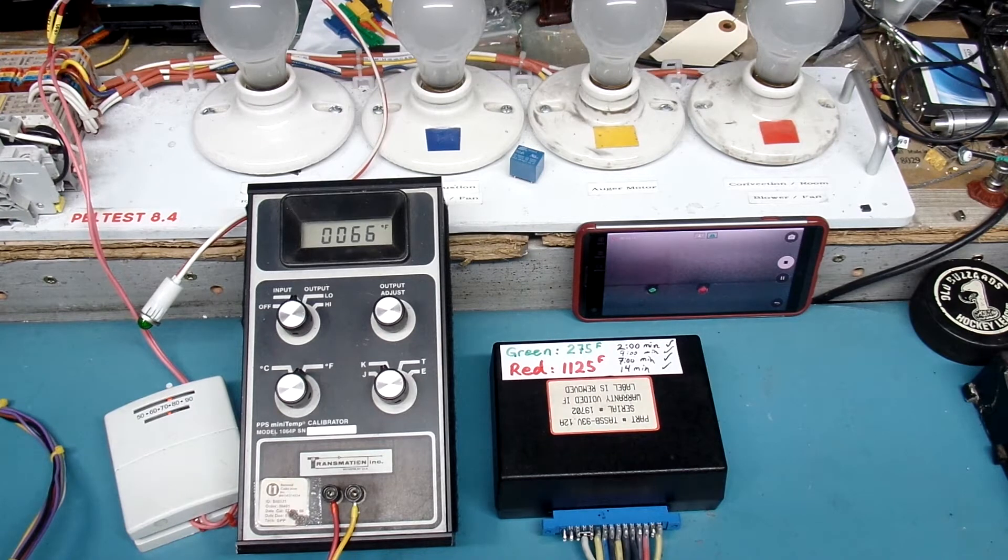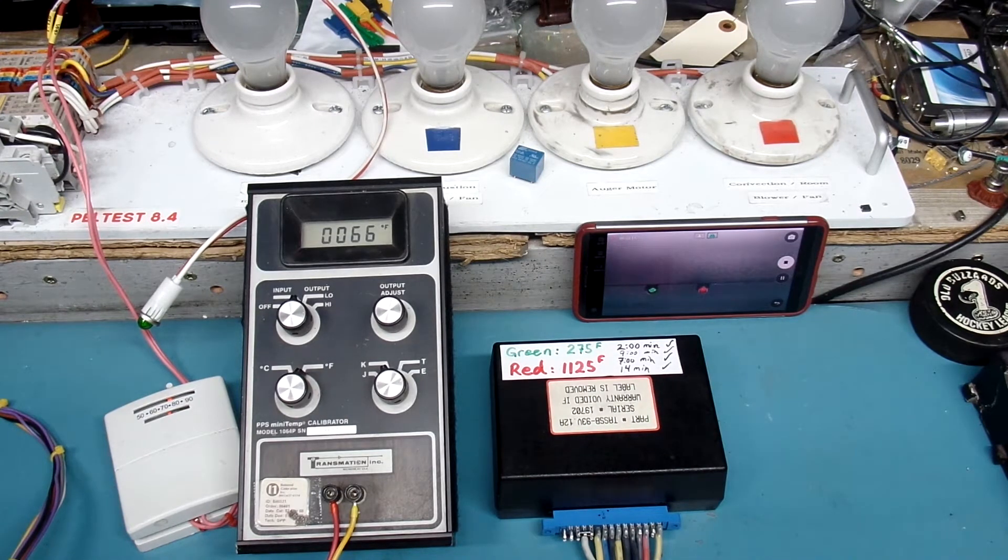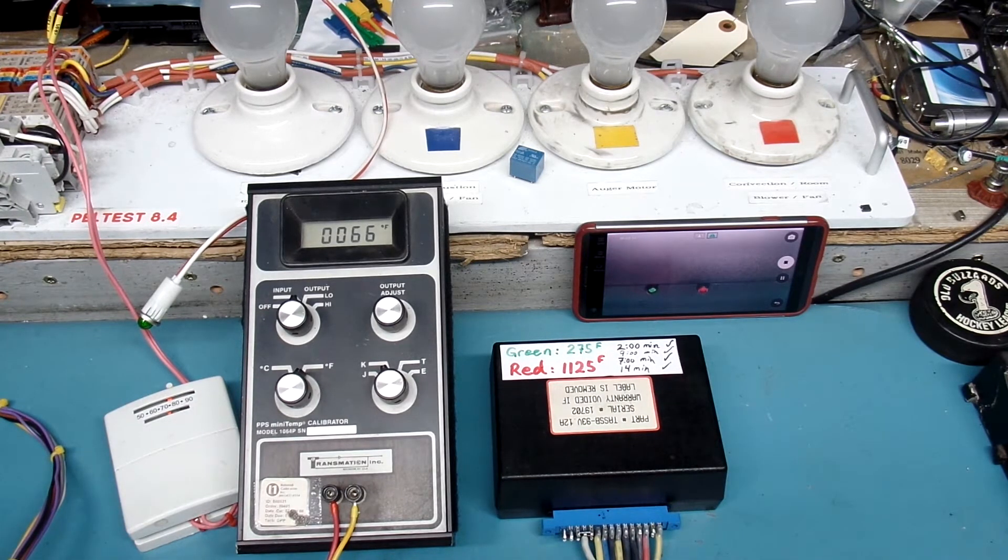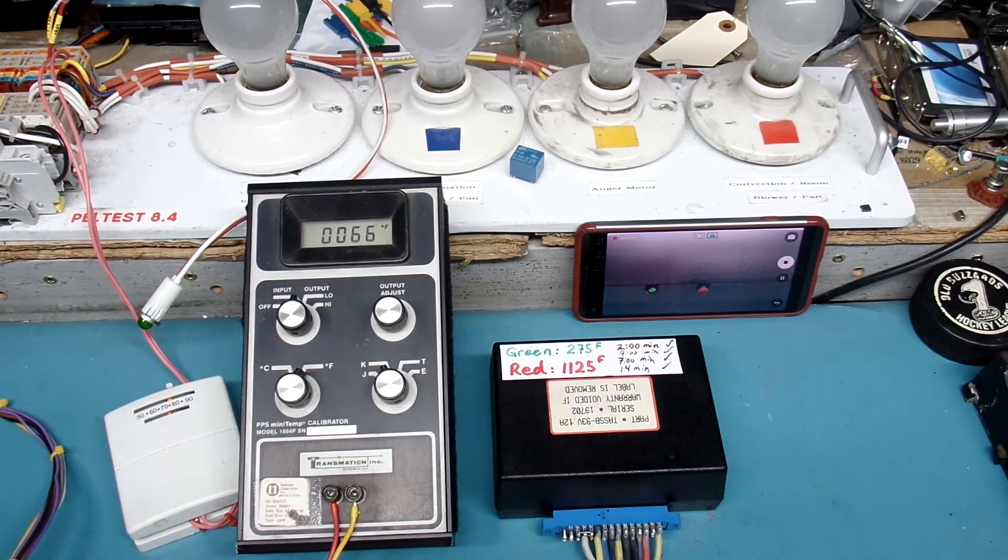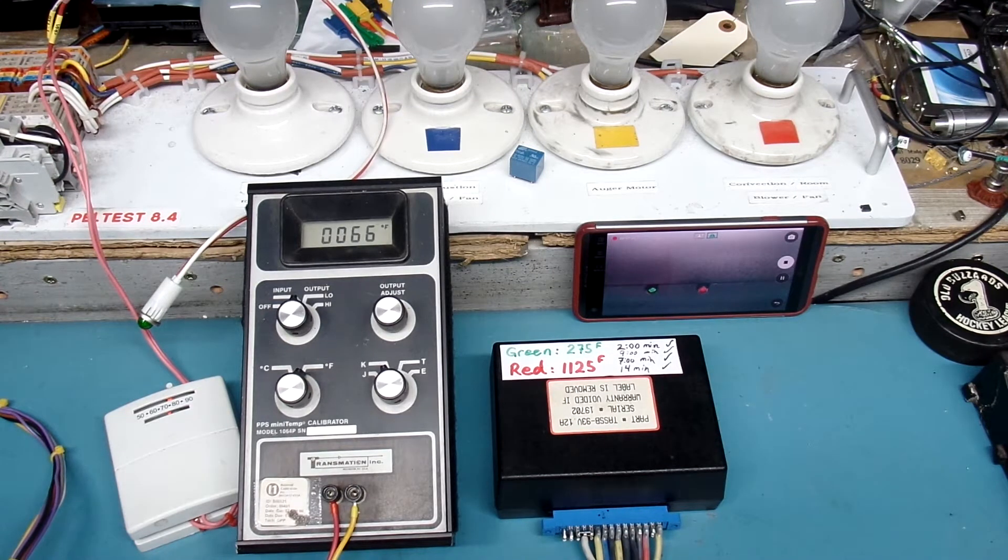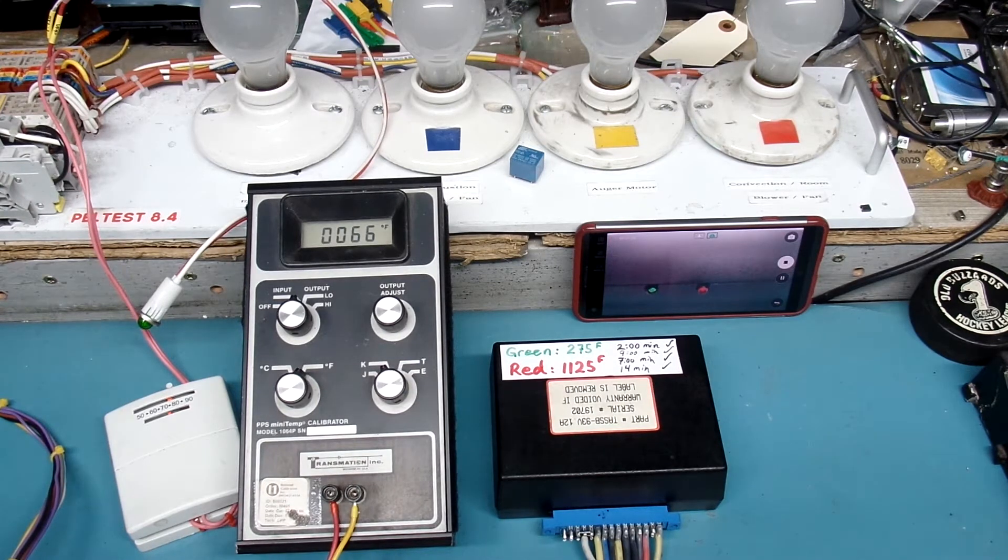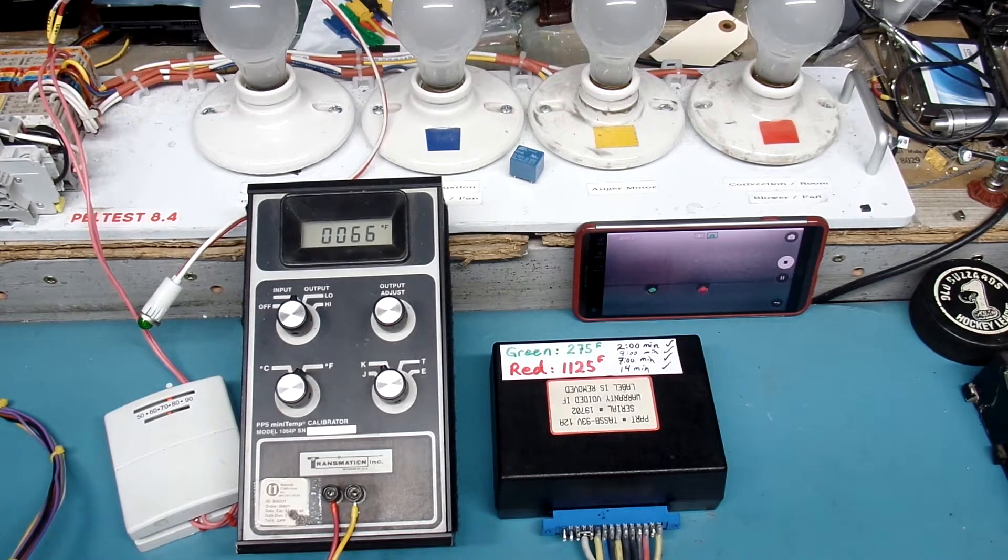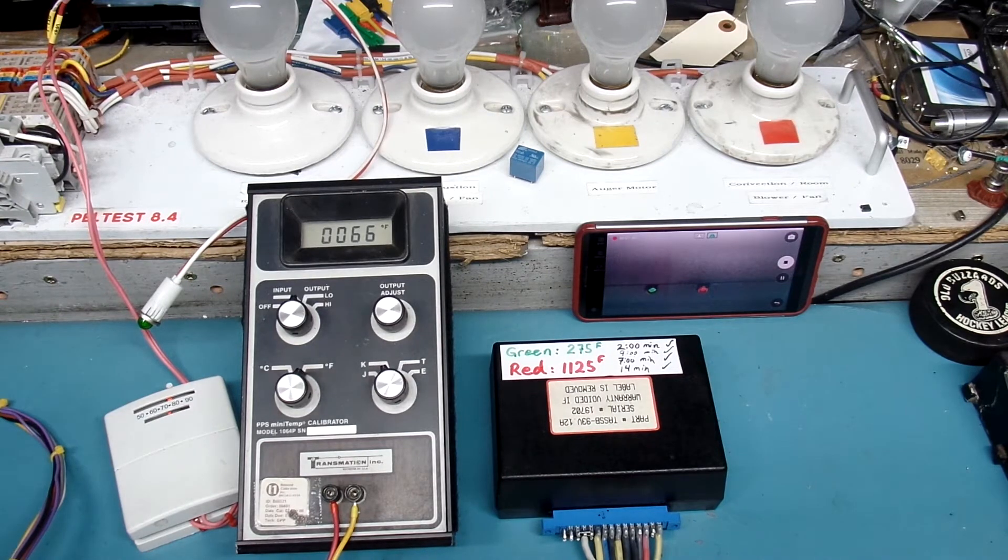This controller is a model TASSB-93V.12A. Jeff sent me this controller and indicated to me that the combustion fan was always on. He could not get it to shut off unless he unplugged the stove from the wall outlet.